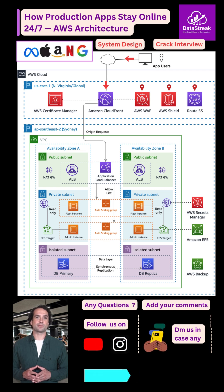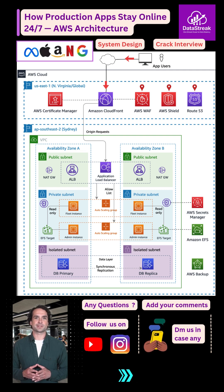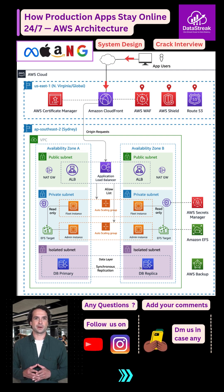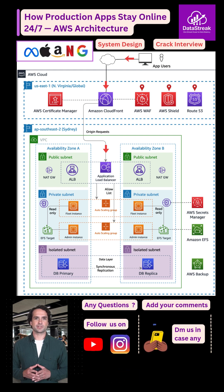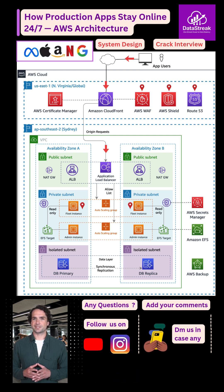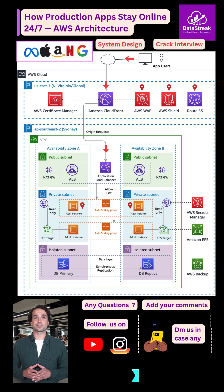CloudFront then forwards the request into your region where an application load balancer in a public subnet distributes traffic across EC2 instances running in private subnets across two availability zones.